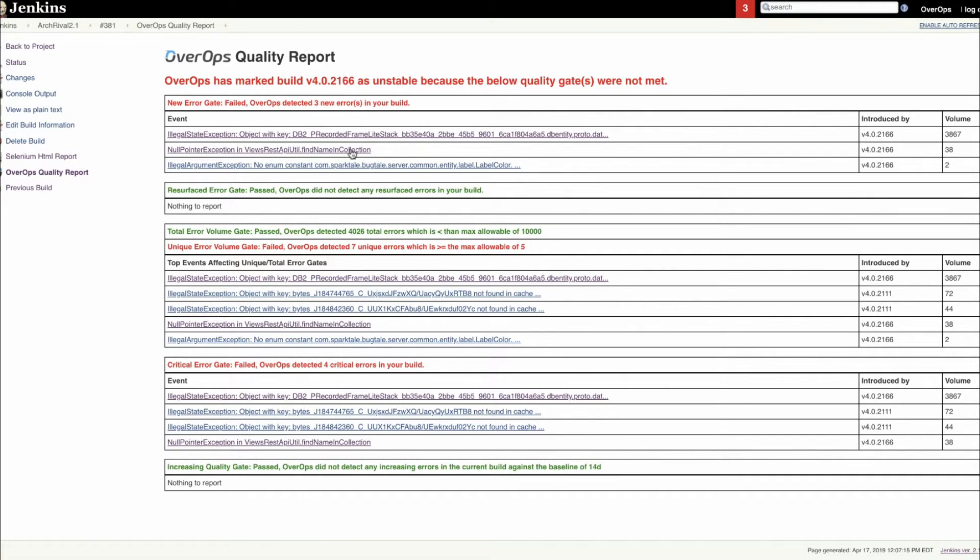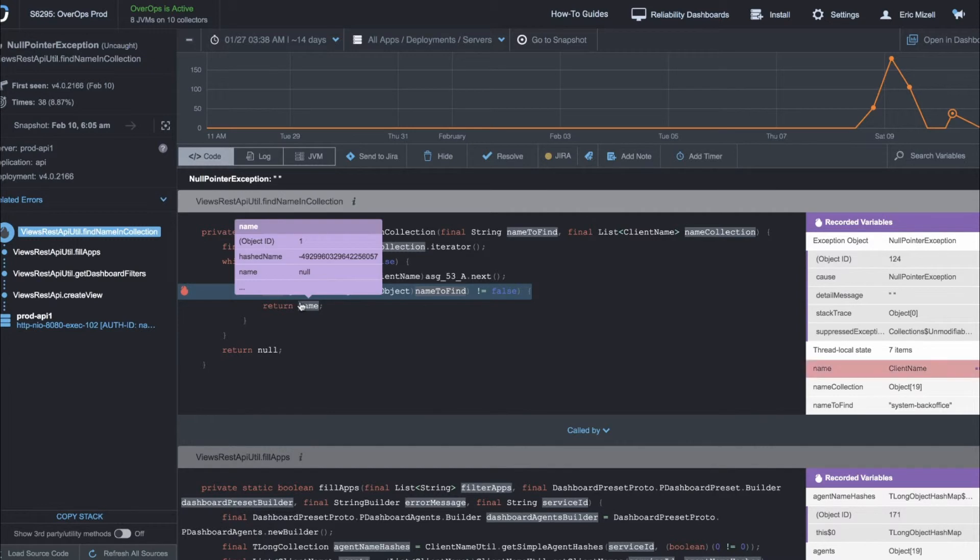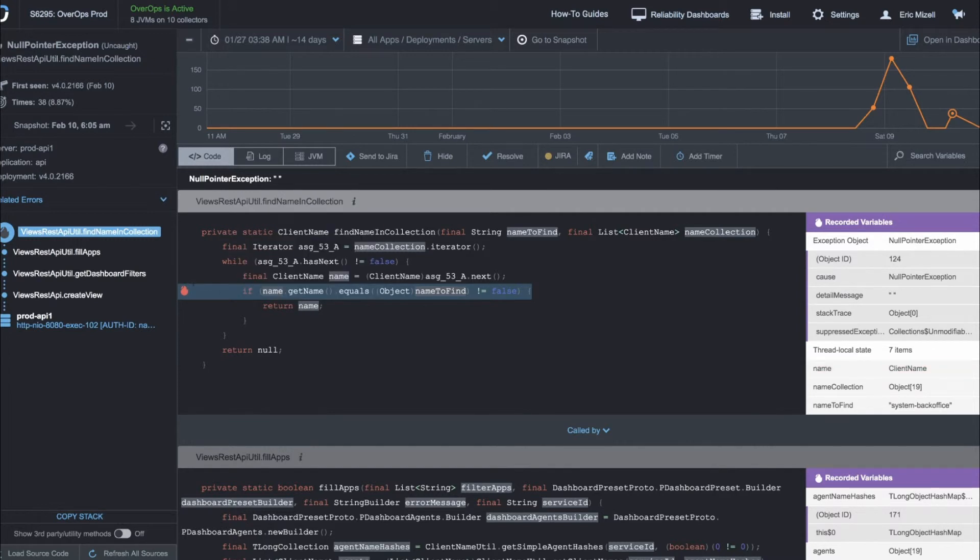From here, a developer can click on any one of these events and get to the OverOps root cause screen. The OverOps root cause screen shows you all the data you need to solve the problem, including the line of code in which the error was detected.